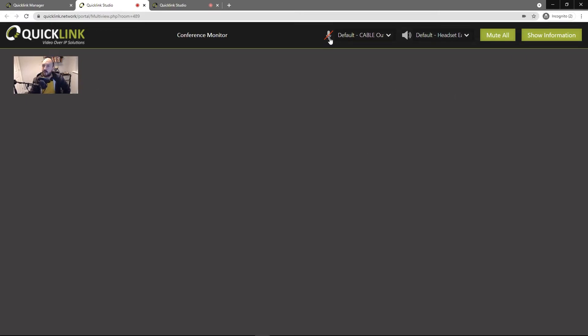You can also operate the talkback from here. So if you need to communicate with the guests, just unmute that, mute it again. And then you have your monitoring device up here as well.